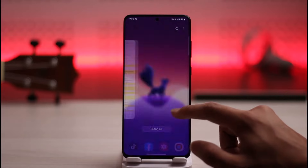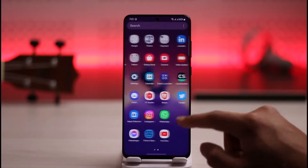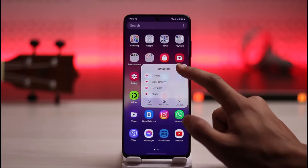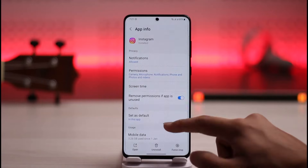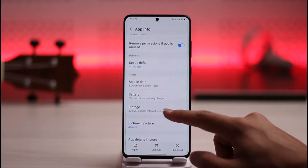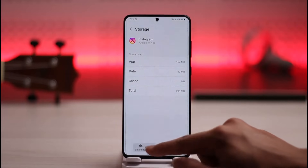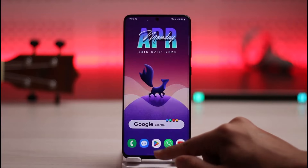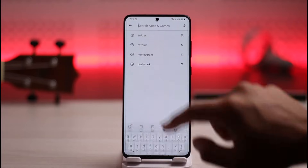Other than that, there are a couple of other fixes. The first thing you want to do is long press the Instagram app icon, then tap the 'i' button. Once you tap the 'i' button, go to Storage, tap Clear Cache, and also make sure to clear the data.